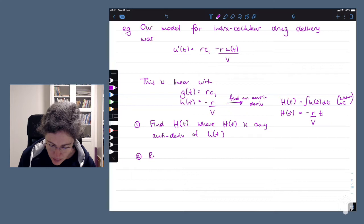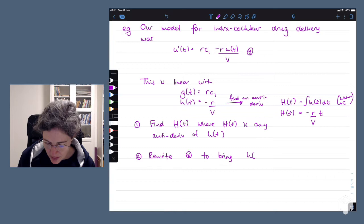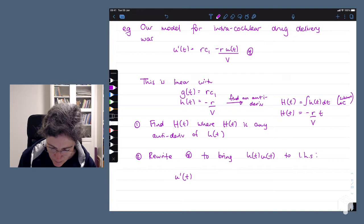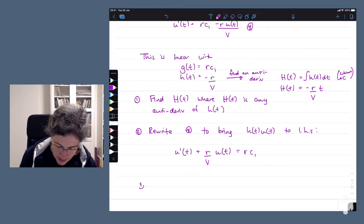The second step is to rewrite our equation by bringing the h(t)u(t) term to the left-hand side. So we write this as u prime of t plus r over v times u(t) equals r times C1.